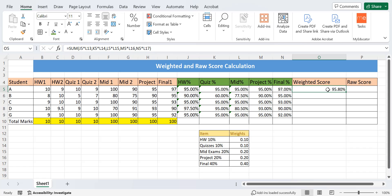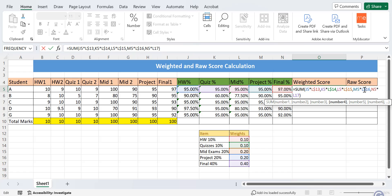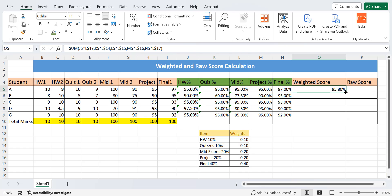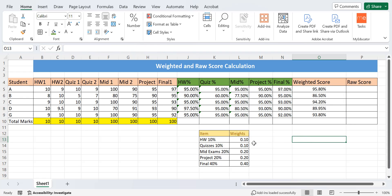One important modification: we add dollar signs to each weight reference in the formula so that it can be applied to the rest of the cells and will automatically select the corresponding weights. For large datasets it is not possible to calculate each cell individually, so the dollar signs make it easy to apply the formula to all values below. Double-clicking the plus sign gives the weighted score for all students — this is the required weighted score based on the importance given by the teacher to each assessment type.